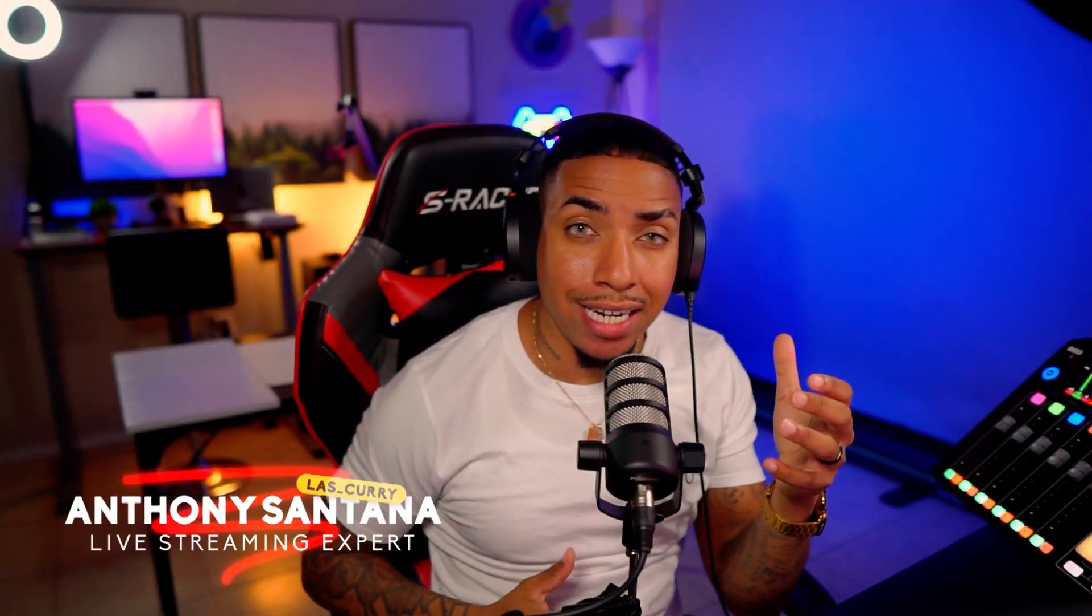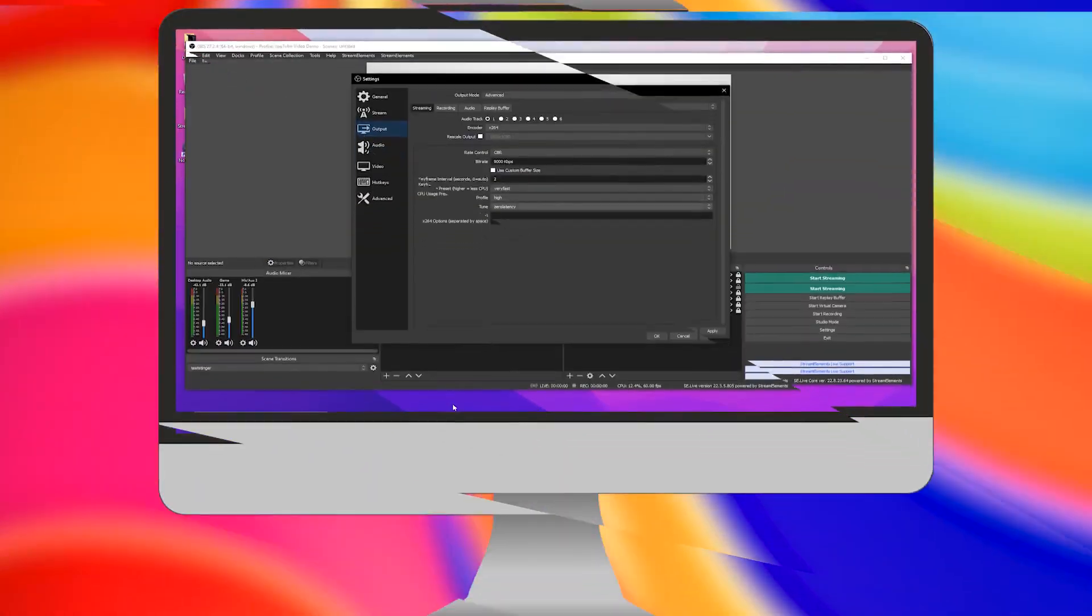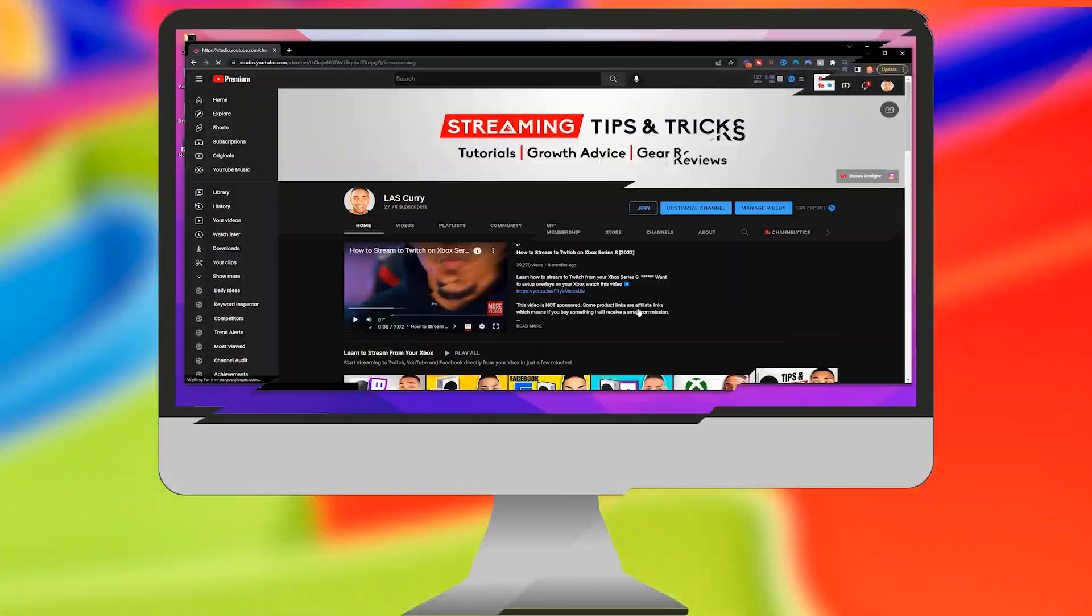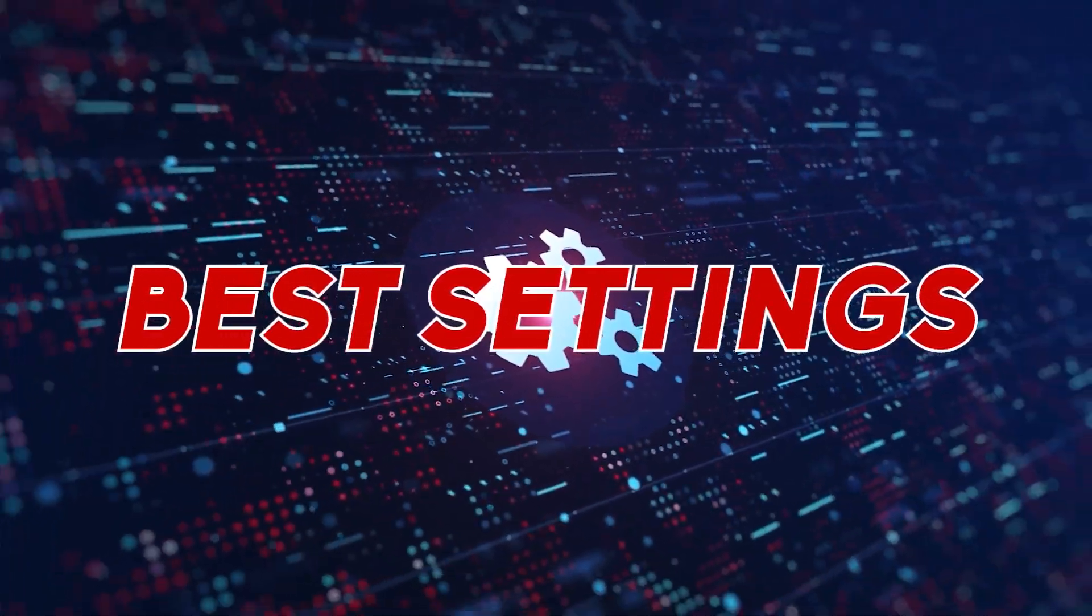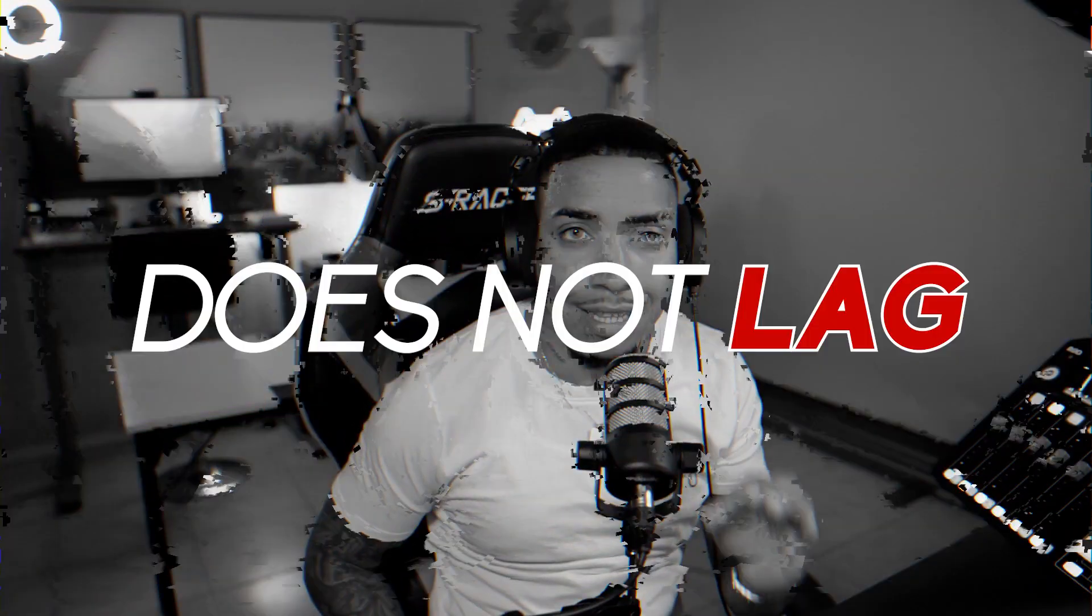So in today's video, I'm going to show you how you can connect YouTube into OBS so you can begin streaming over to YouTube. I'm going to share with you the best settings so that your YouTube stream does not lag. Let's jump into OBS to get this all set up.